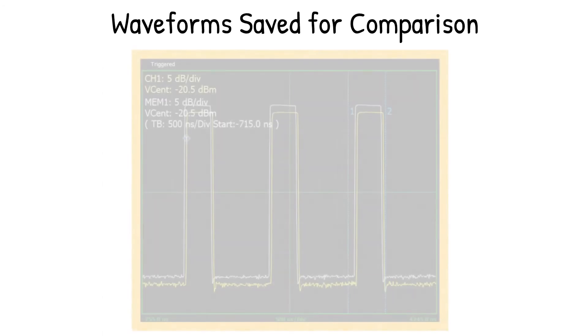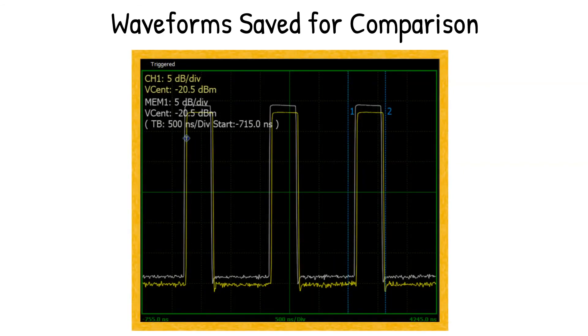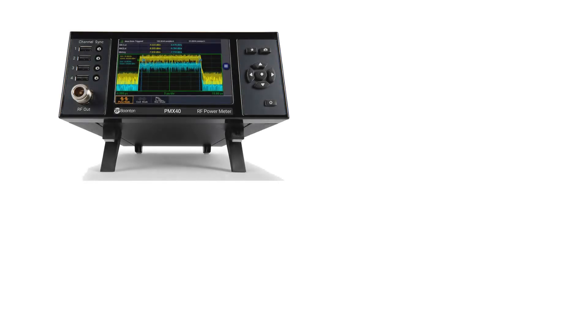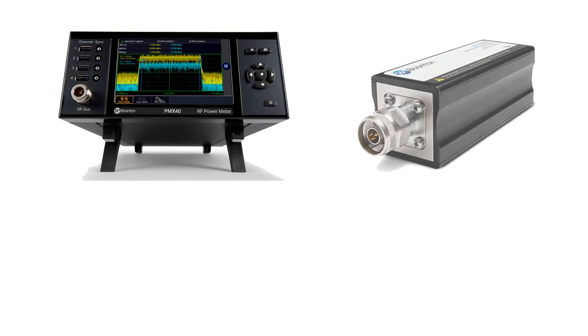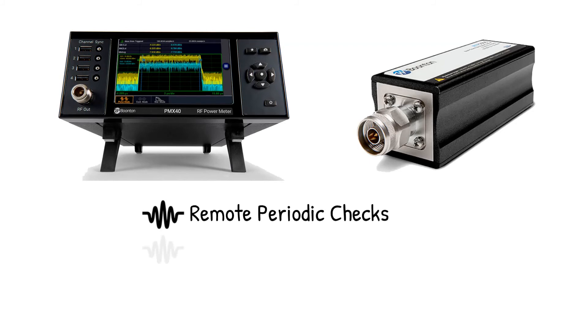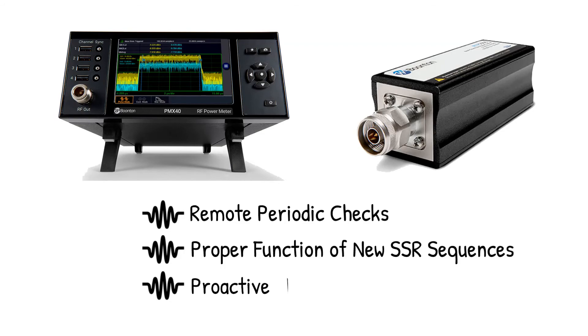Pulse waveforms can also be saved and recalled for later comparison, which may show power level changes and response delays over time. If using the PMX40 and associated sensors, this comparison can be used to perform remote periodic checks, ensure the proper function of new SSR sequences, and support a more proactive monitoring approach for SSR systems.